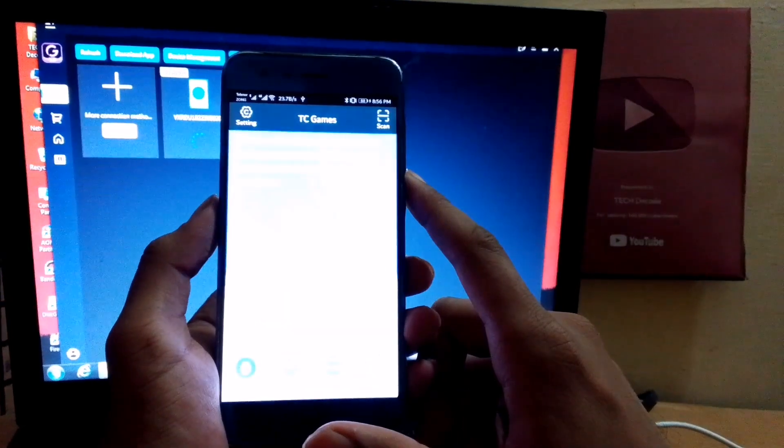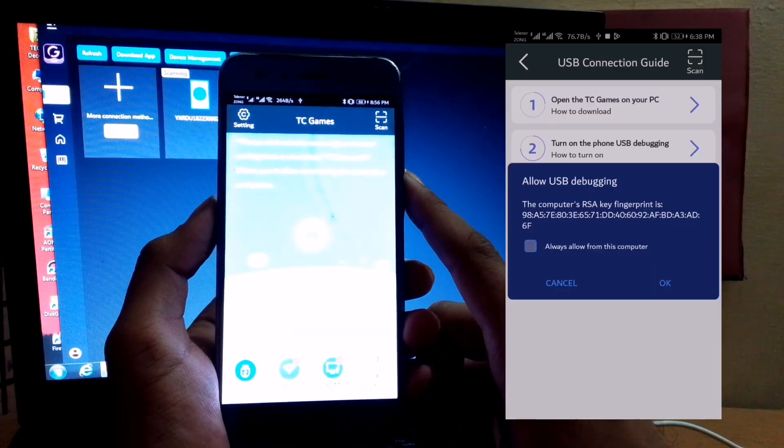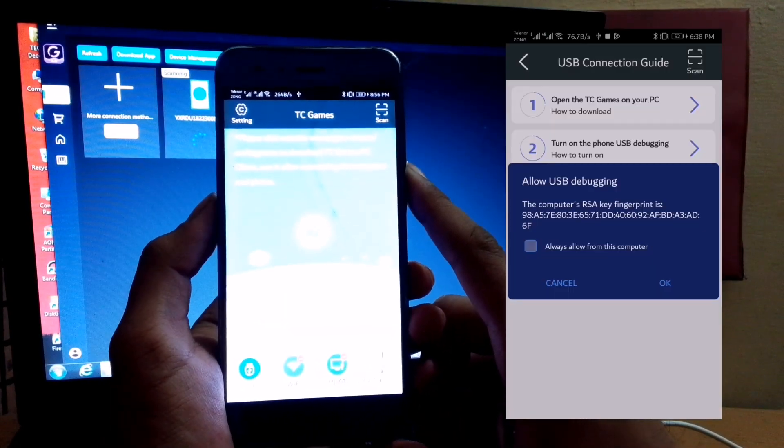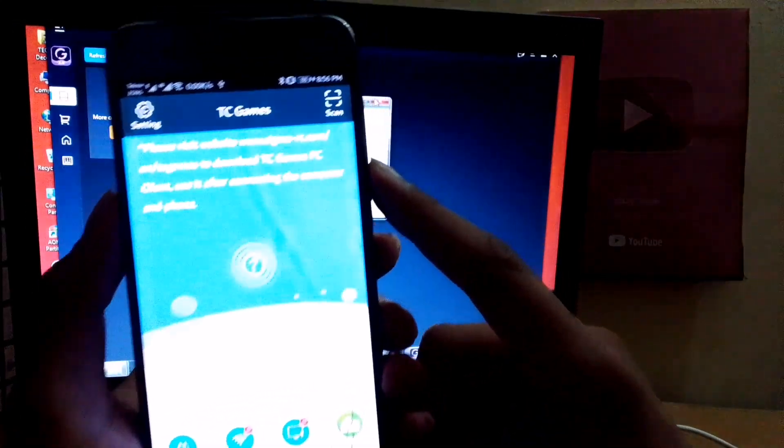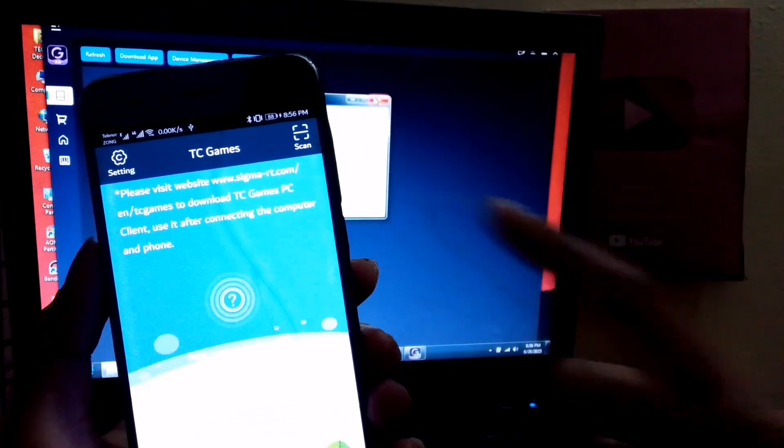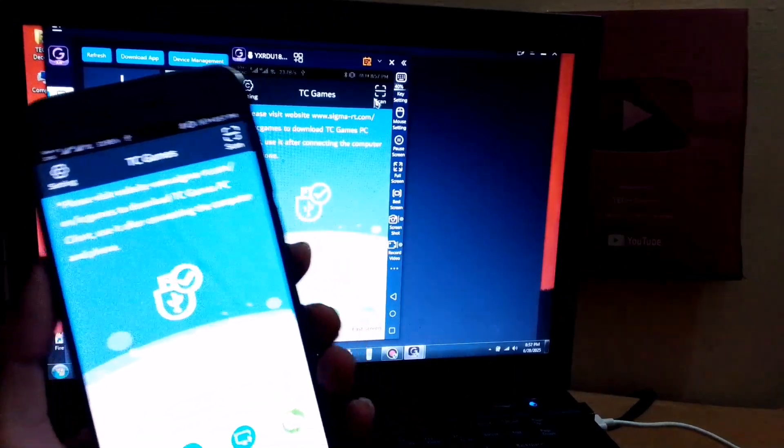As soon as you connect it, a pop-up will appear. Select the mentioned option and tap Allow. Then, within a few seconds, your phone will be connected to your PC.